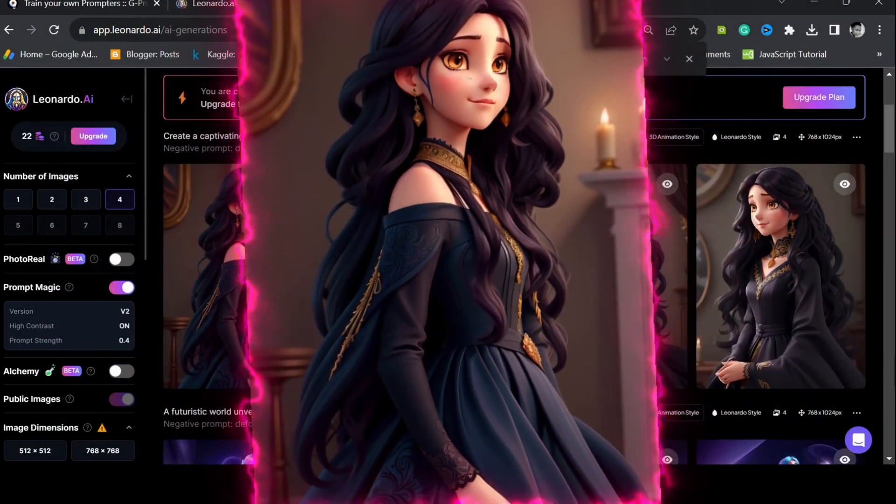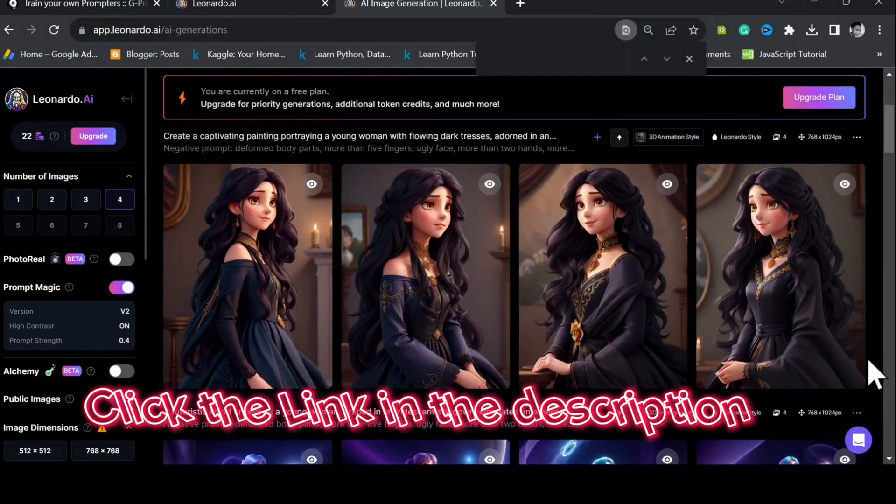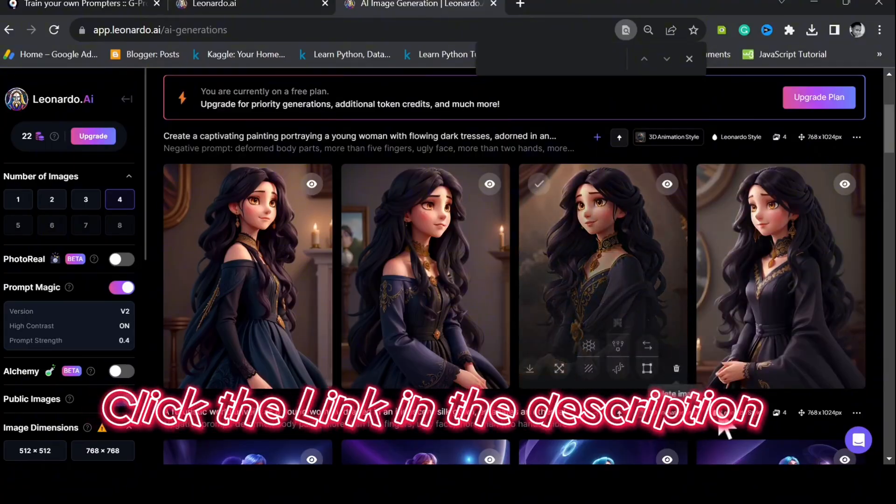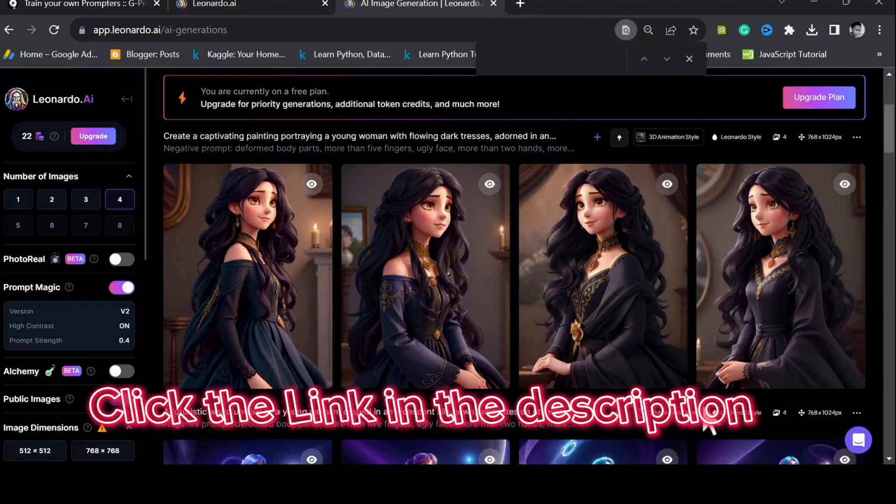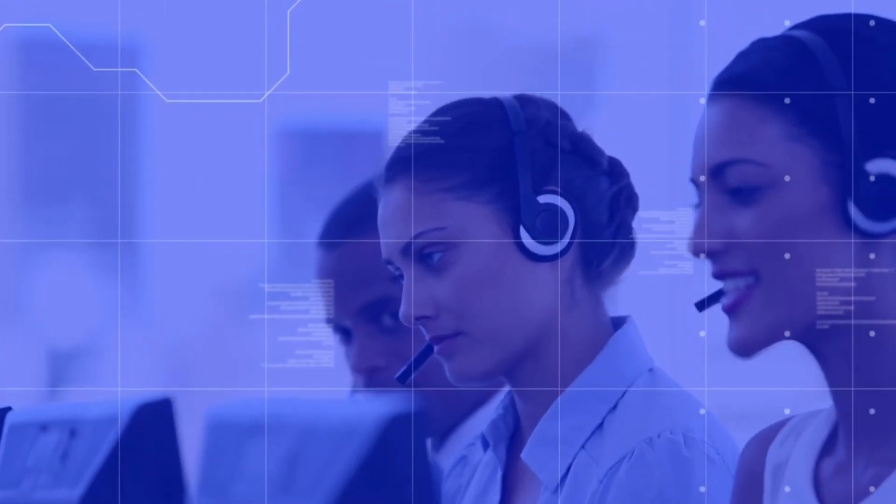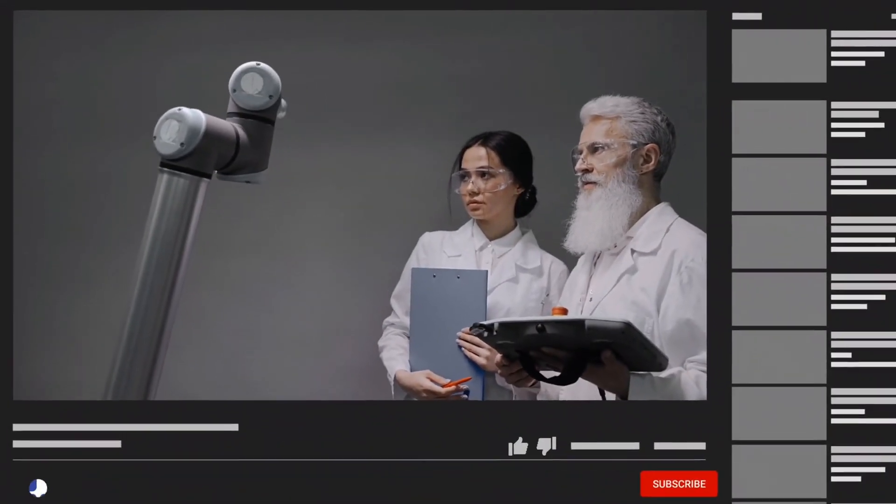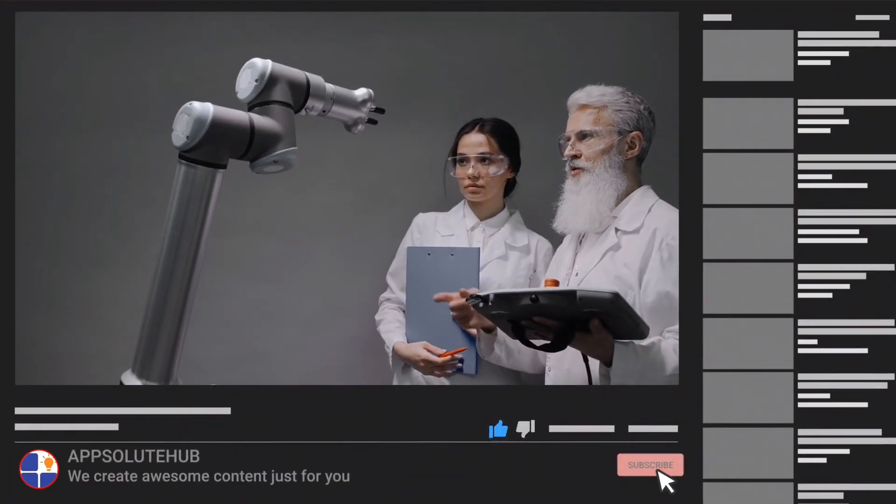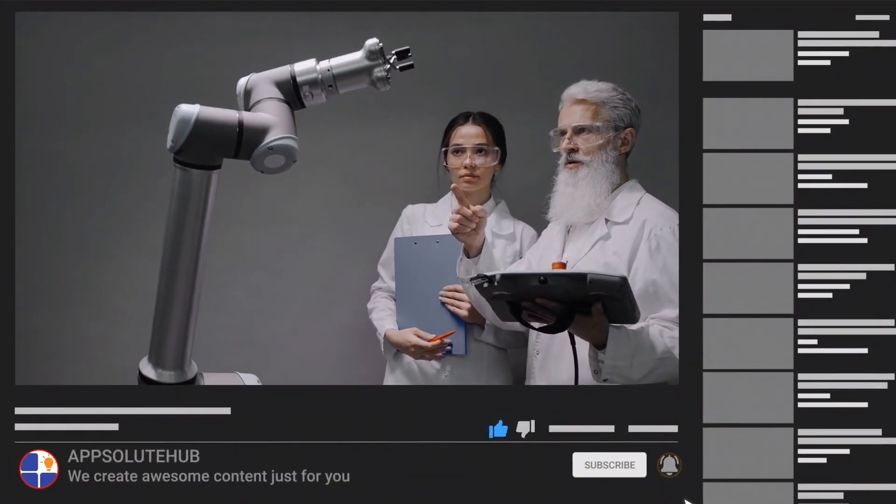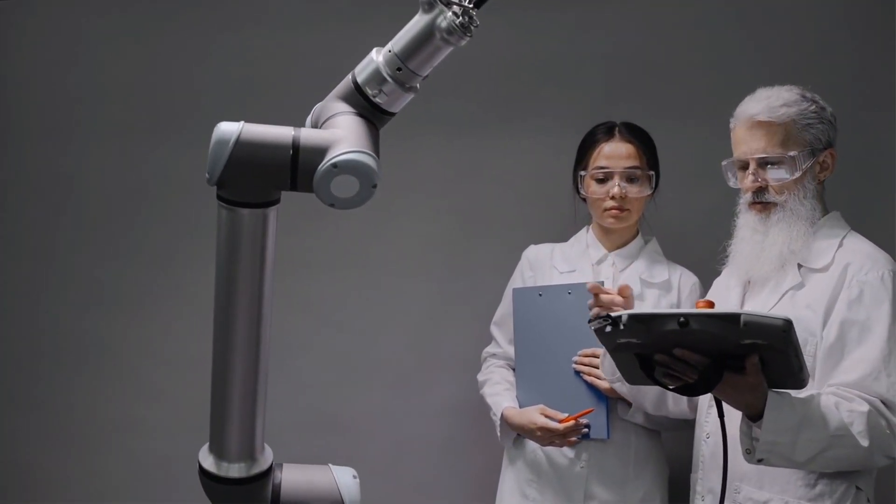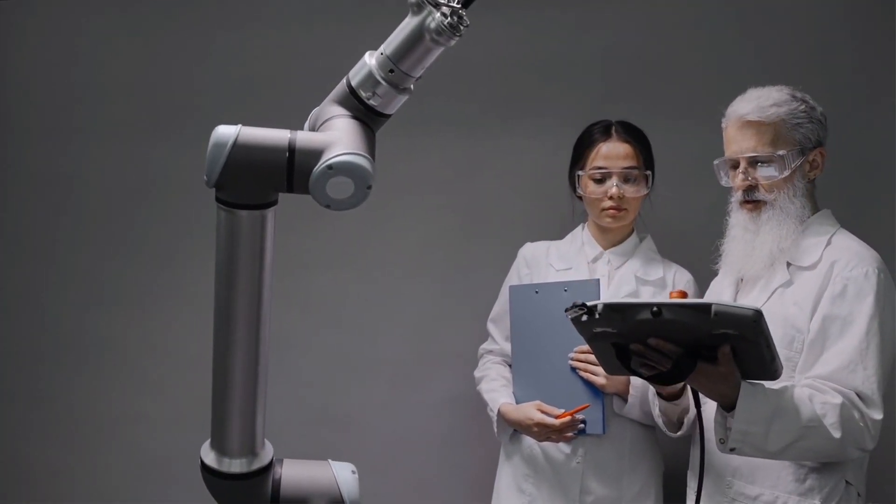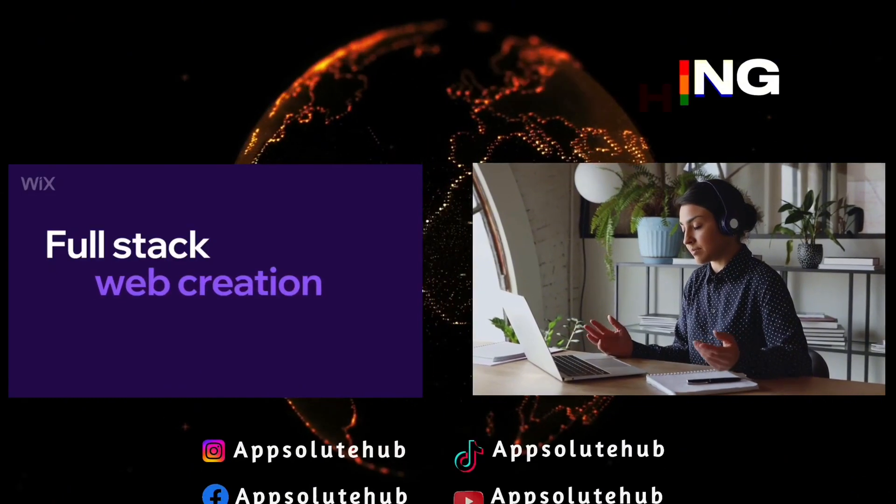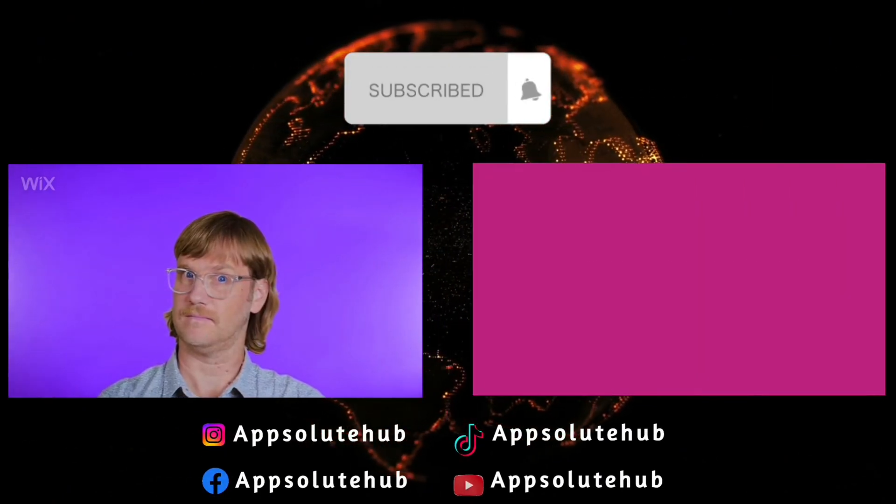What are you waiting for? Click the link in the description to get started with these tools. Also, let us know your thoughts in the comment section. Don't forget to give this video a thumbs up, subscribe to our channel and turn on notifications so that you'll be alerted once we make more AI tutorials. Thanks for watching. See you in our next video.